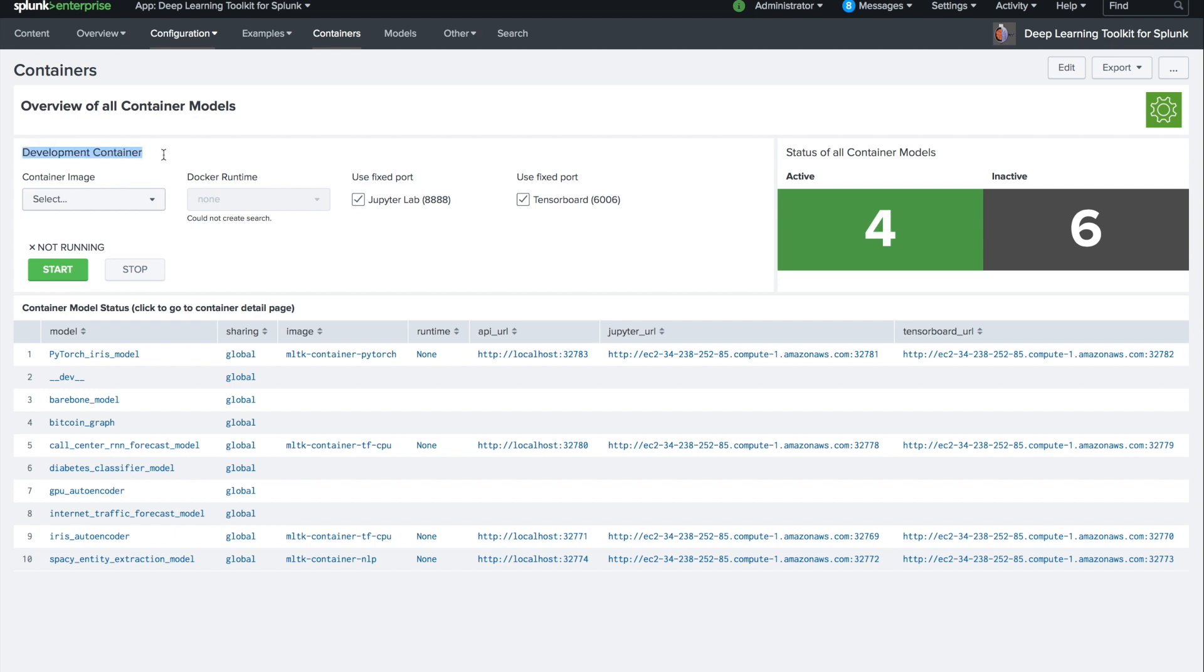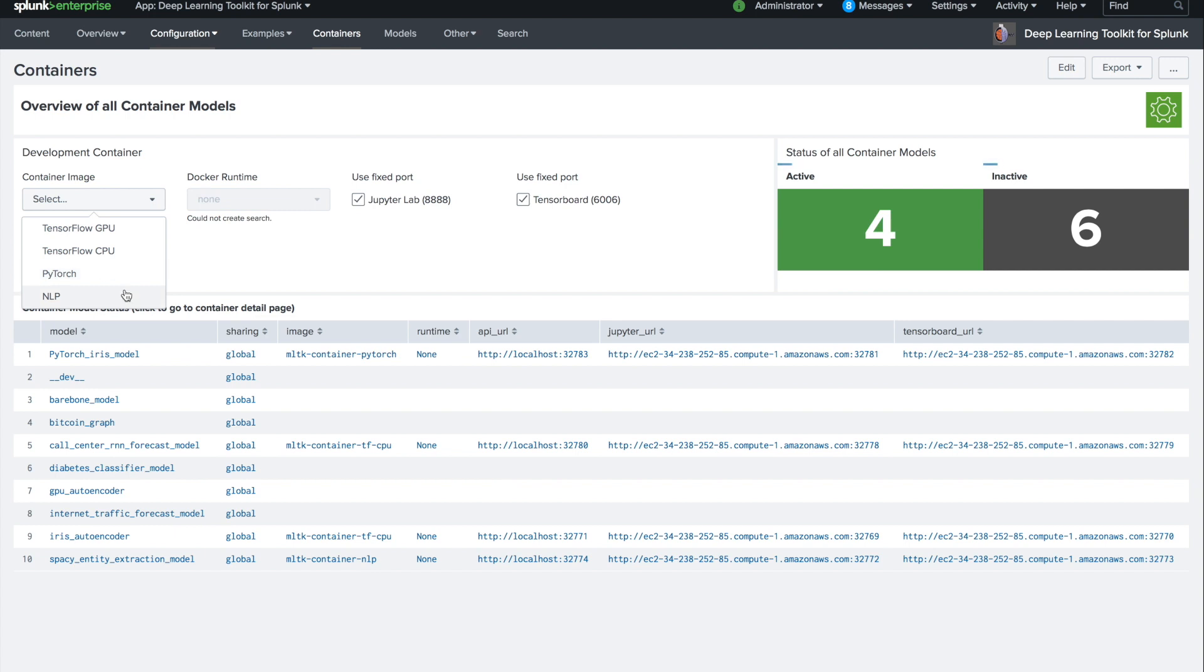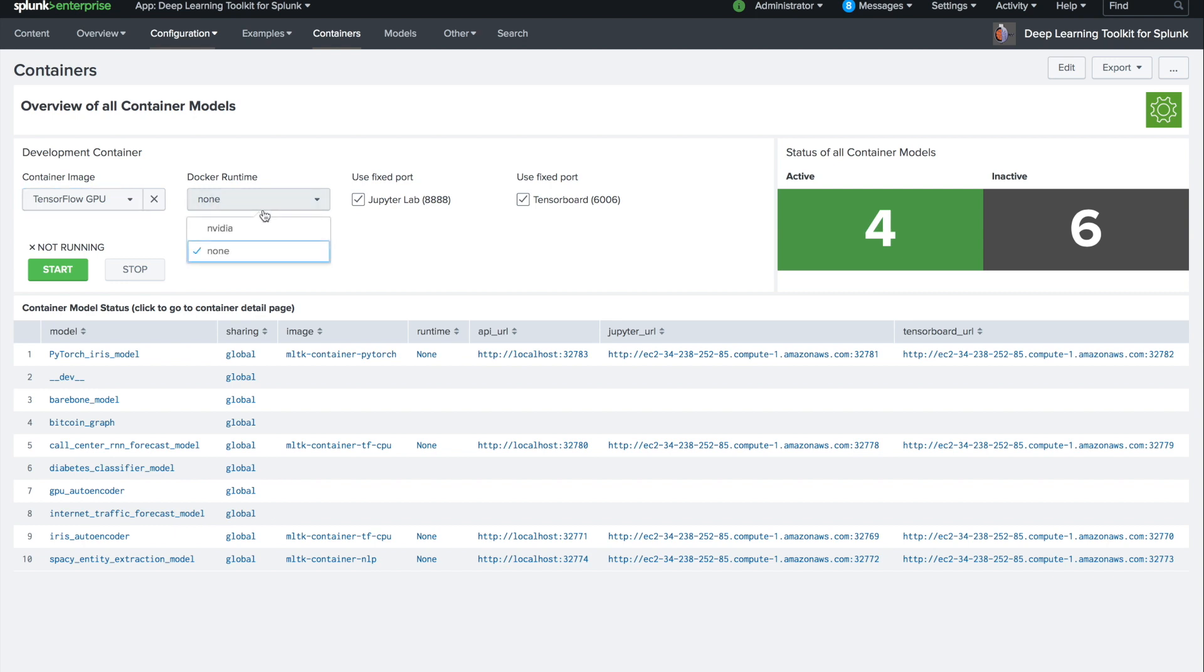Now the concept of the development container is that you can launch pre-built images like TensorFlow 2.0 for GPU or for CPU, PyTorch, or a set of NLP libraries. Let's assume we want to get started developing TensorFlow GPU code. We select the NVIDIA runtime here to access the GPU hardware that is on our AWS instance.